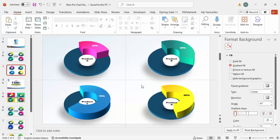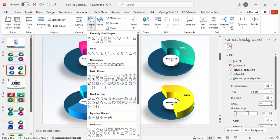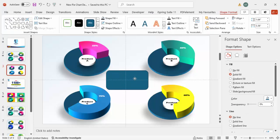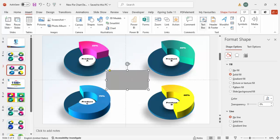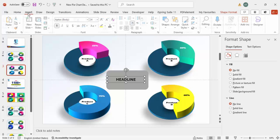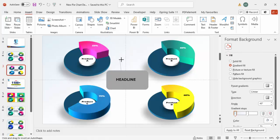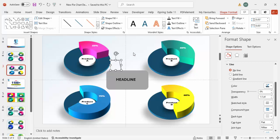Now add a header: go to Insert Shapes, select a rectangle, draw it at the top, set shape outline to no outline, shape fill to gray. Go to Insert Text Box and add your headline, center align, bold, and increase the size. To connect the charts, go to Insert Shapes, from Lines choose the Freeform shape, click and draw a small bend, then double-click to finish. Press Ctrl+D to duplicate.